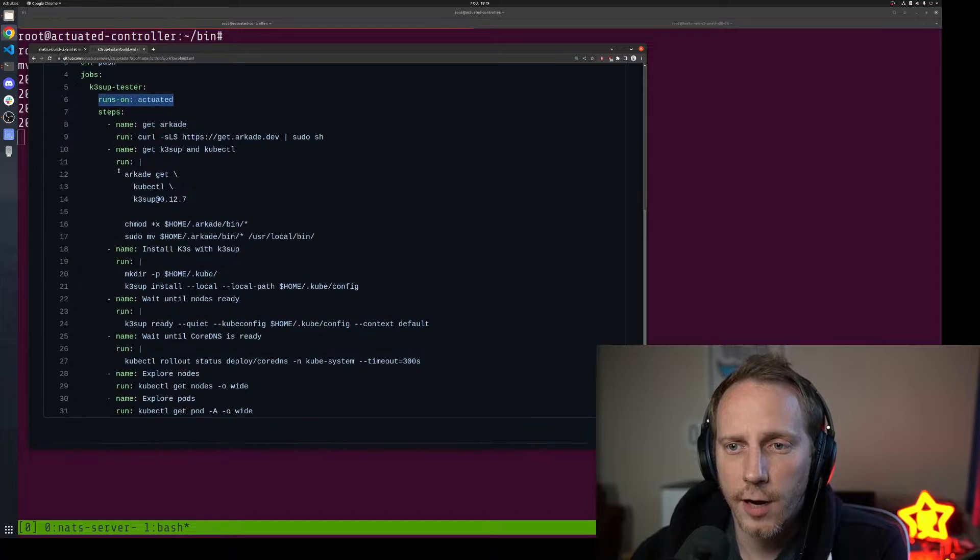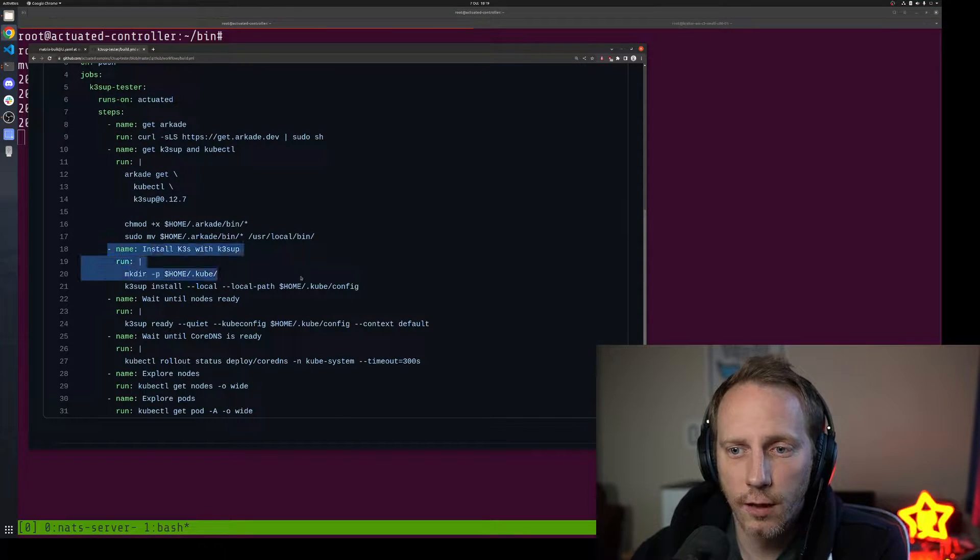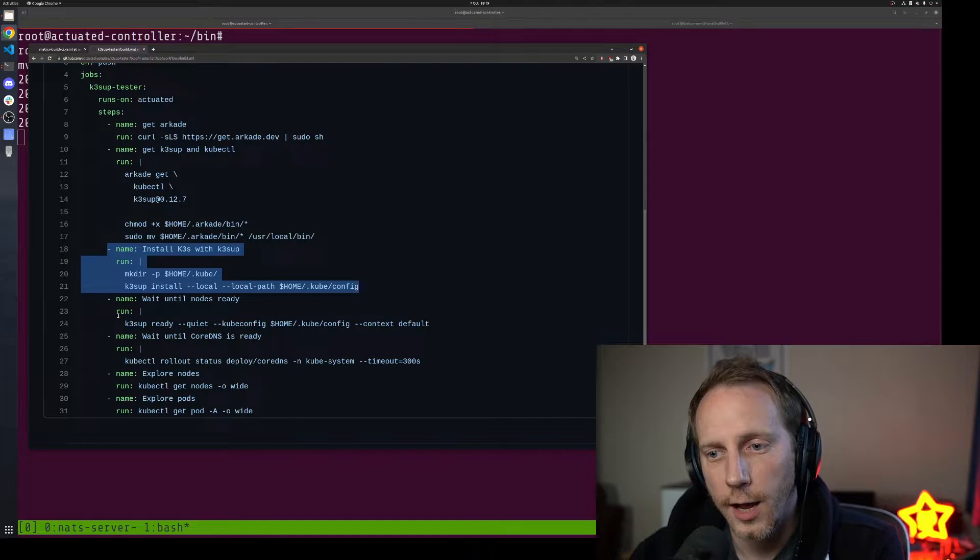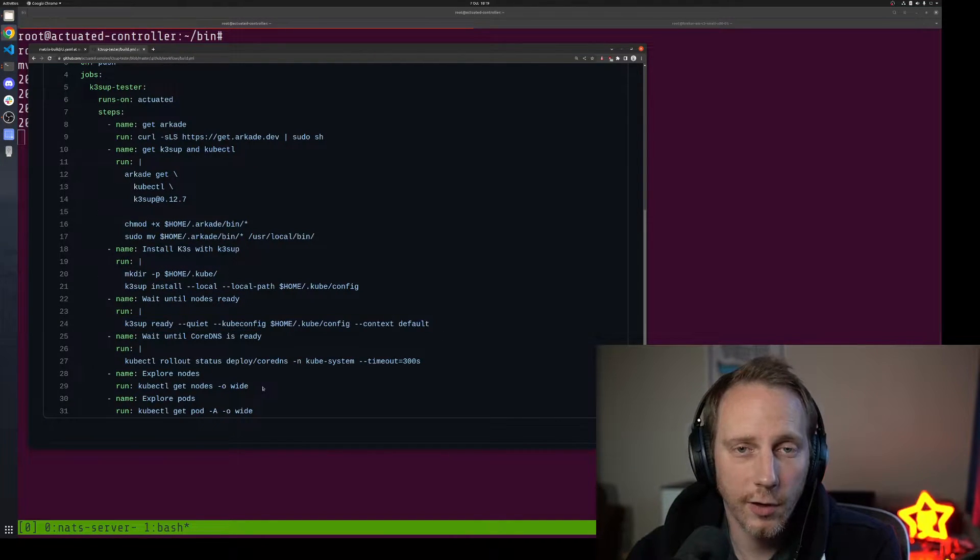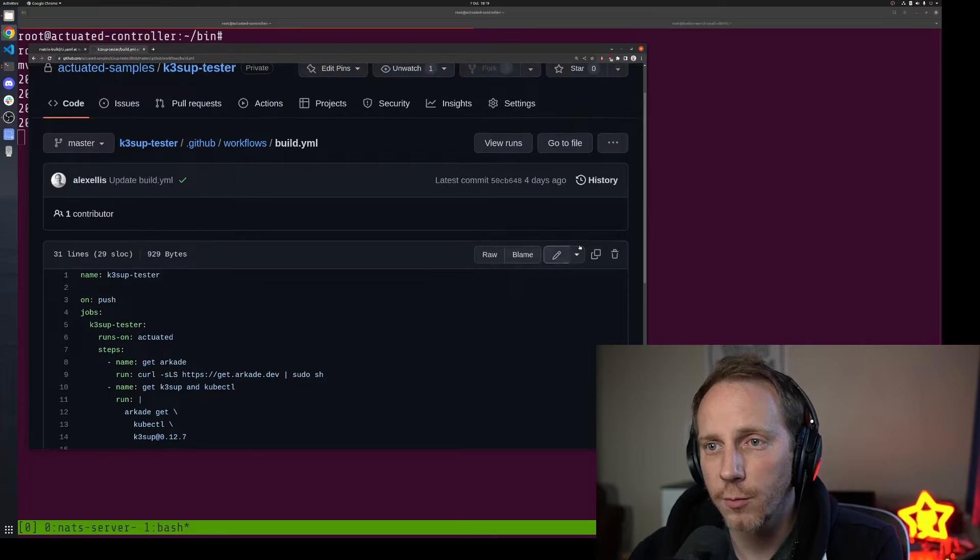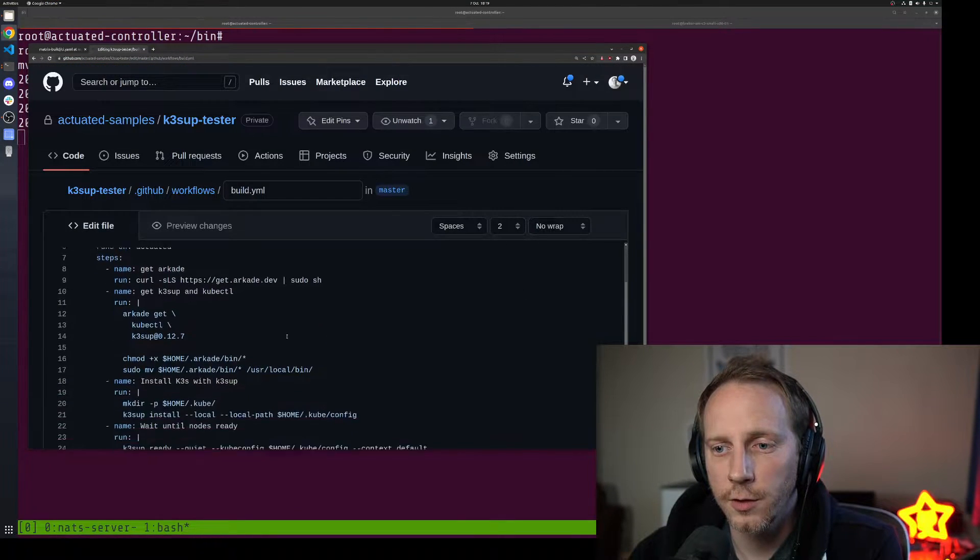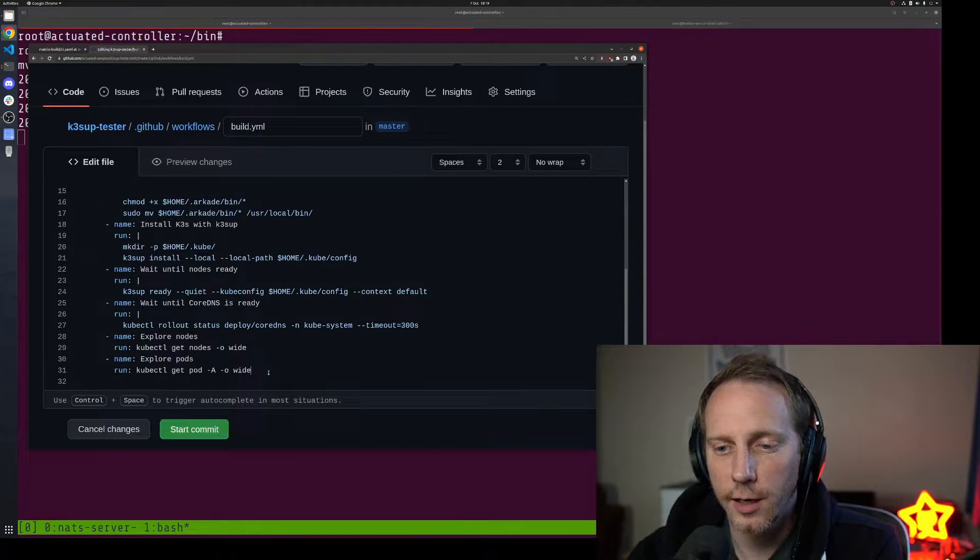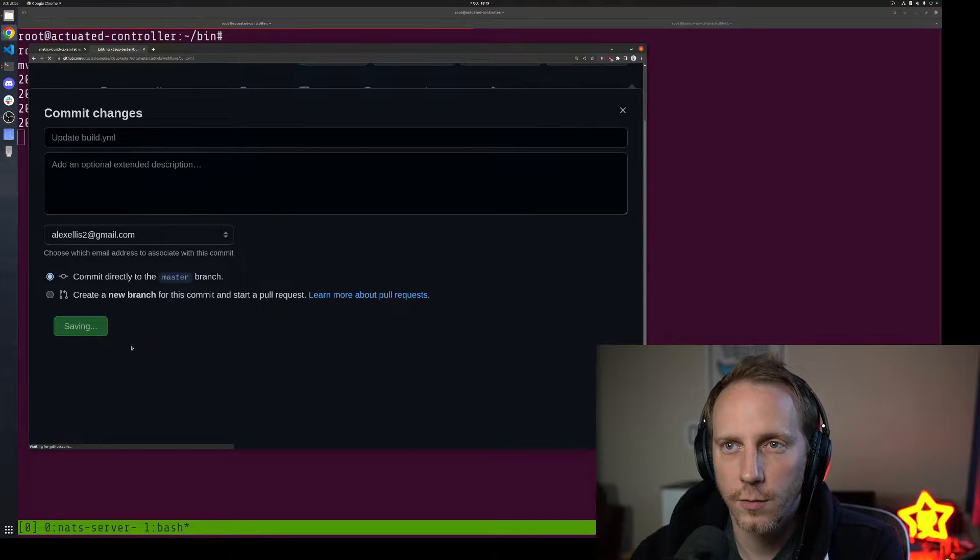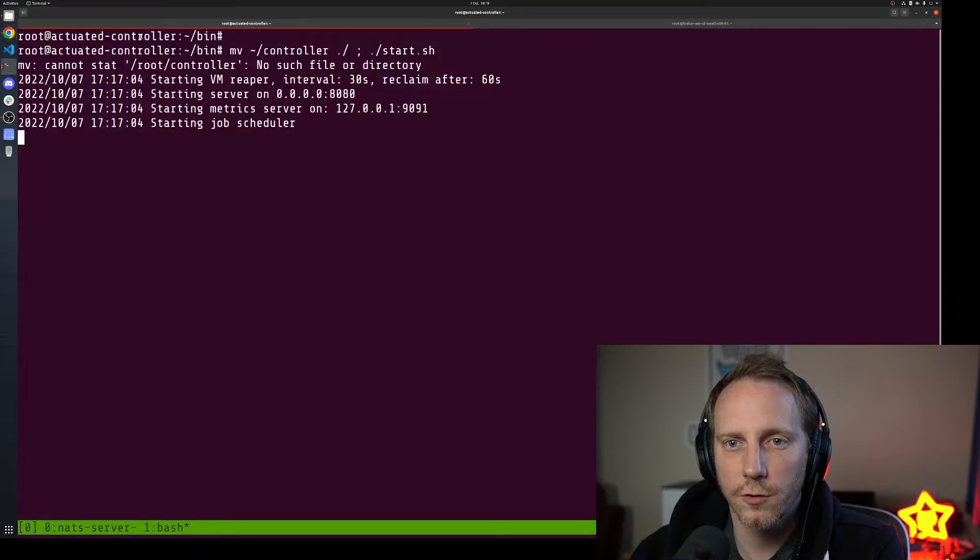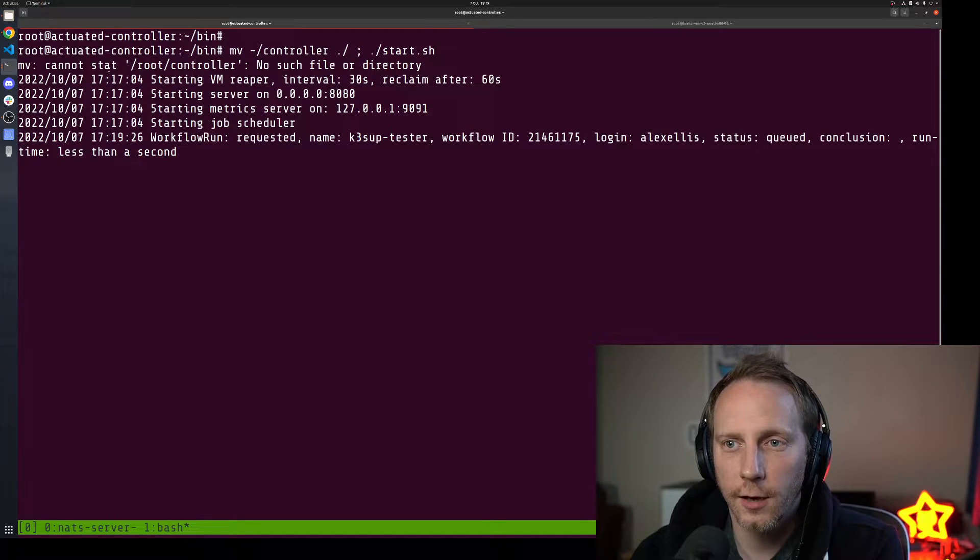Then I have an action that installs k3s directly on the host and we'll wait until it's ready and we'll have a look at the nodes and pods that are available. So what I'm going to do is just make a tiny edit to kick this off and then we'll jump over to the control plane which we can see here.